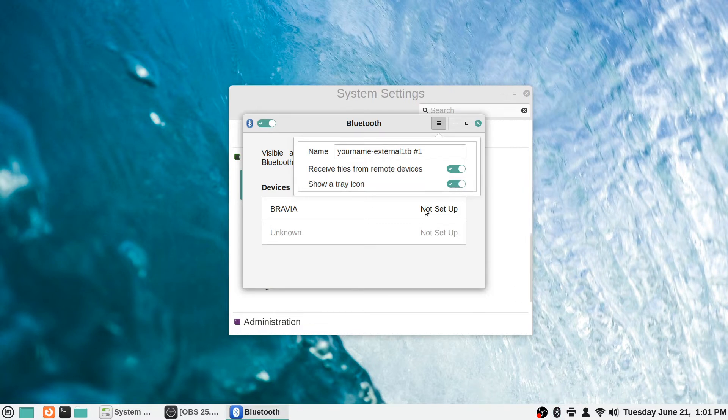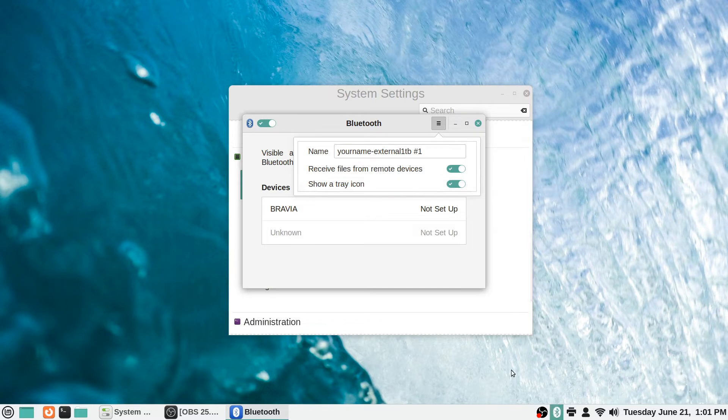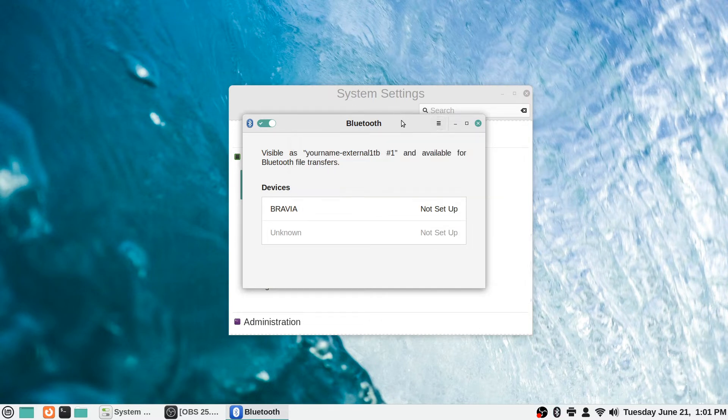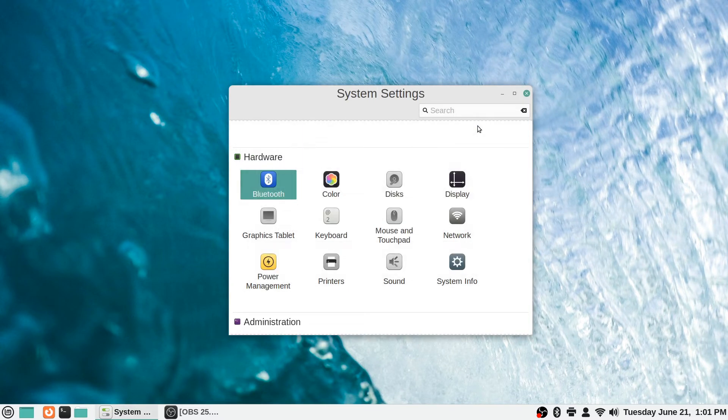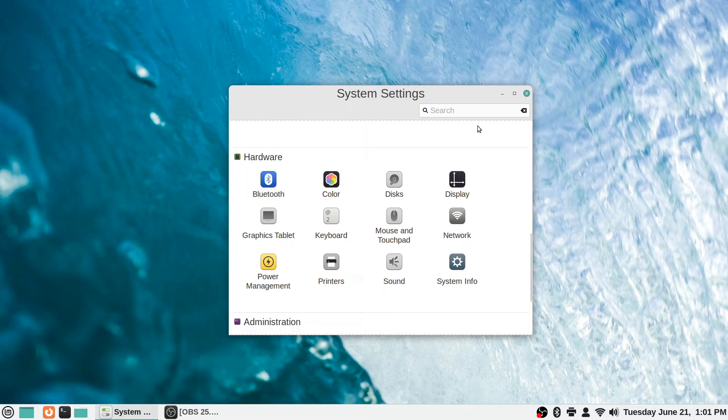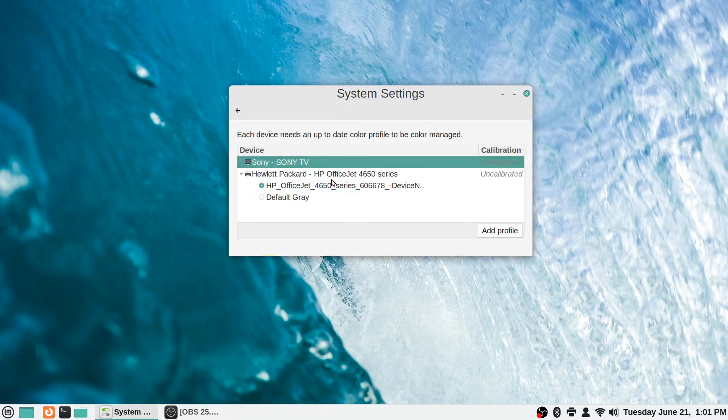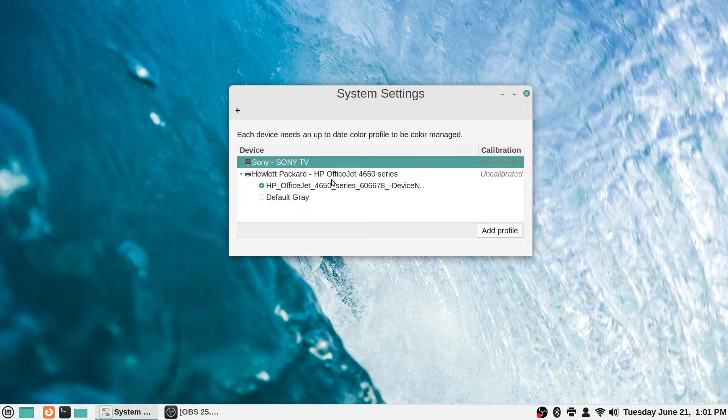That might be a pretty common thing where you don't want it down there and you'll just access it through the settings as needed. But that's how you access the Bluetooth system settings for your devices. Color, so this is actually talking about color profiles.